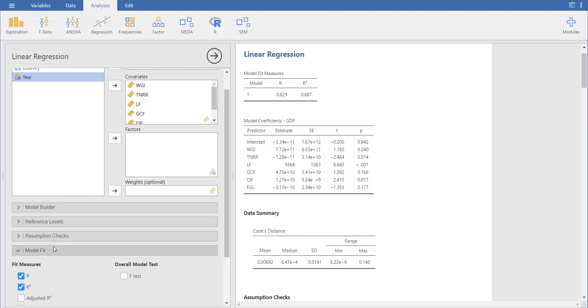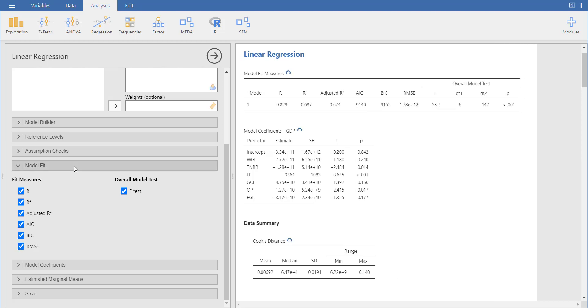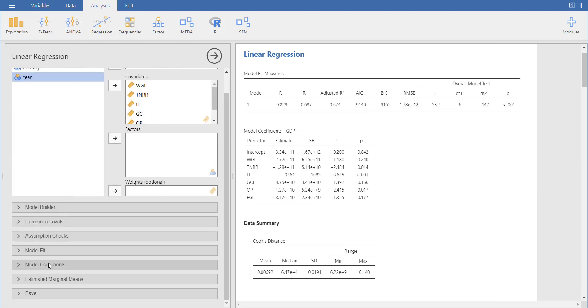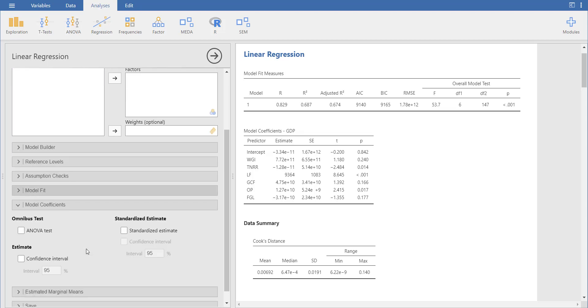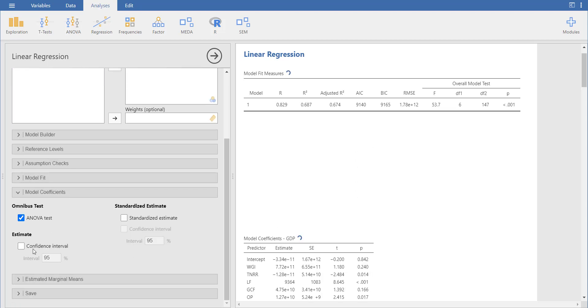In model fit, you can look for adjusted R², F test, AIC, SIC, RMSE. Then in model coefficients, you can look for ANOVA and have a confidence interval.